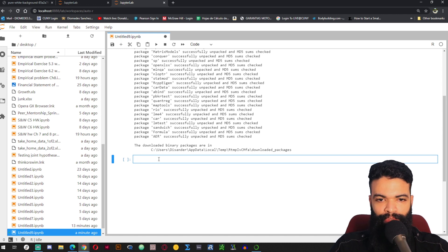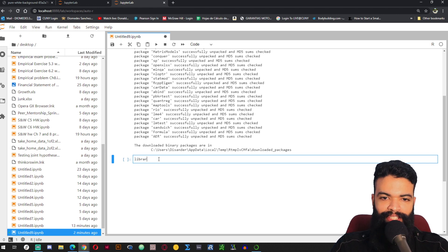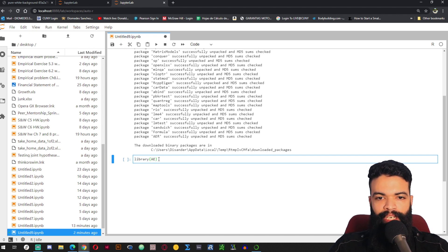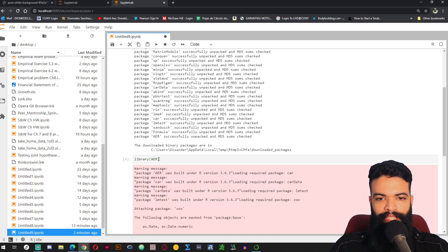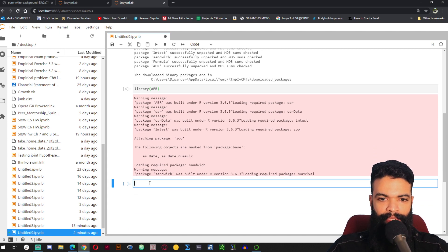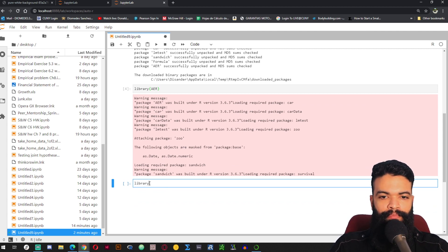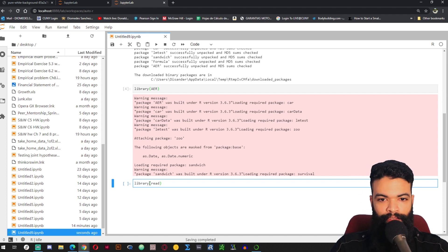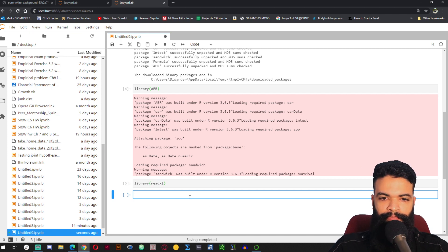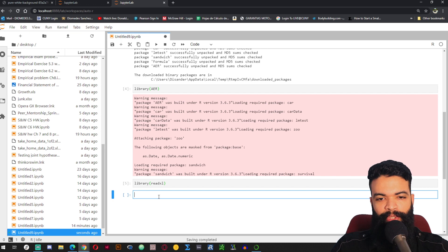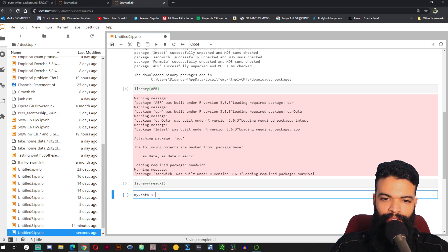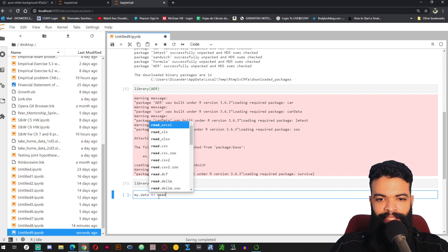Now I am going to call the package that I just installed — library(AER). There are some warning messages but this is normal. I am also going to load another library — readxl. Now I am going to read some data from my computer to load it into JupyterLab. I am going to use a variable called my_data and set it equal to read_excel.